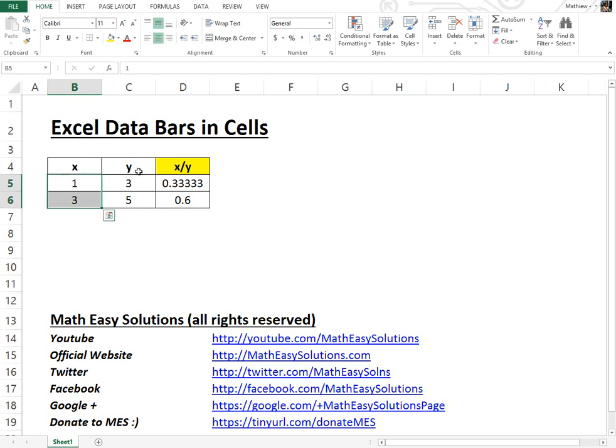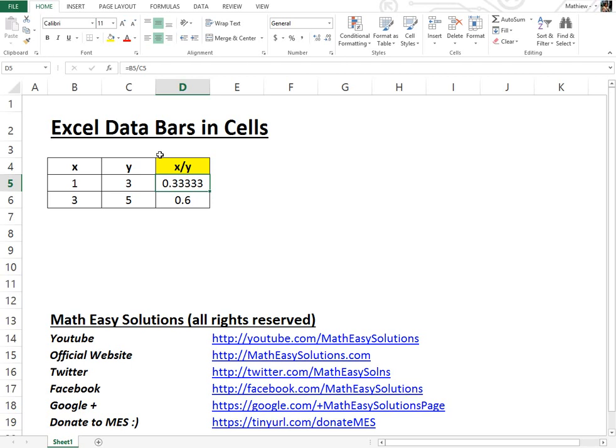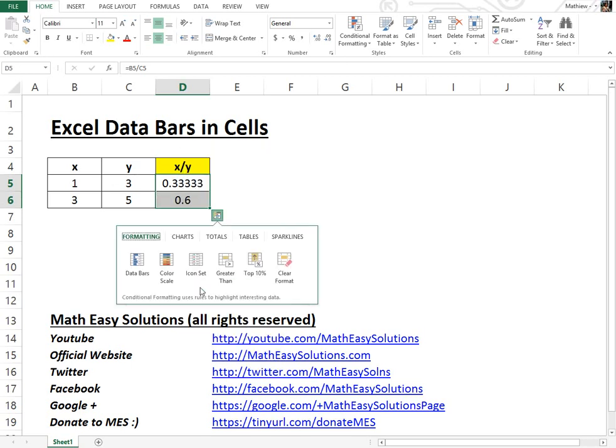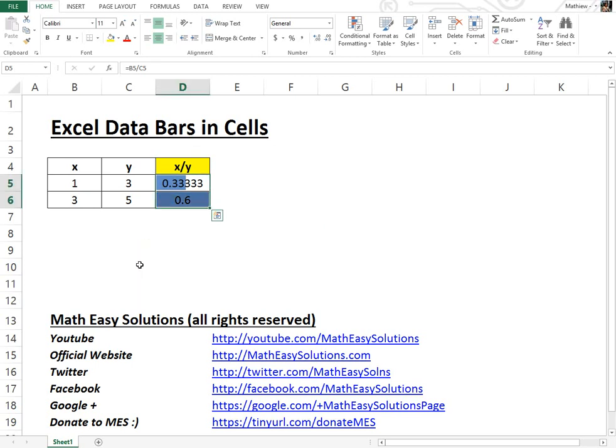Now this is a calculation here, X divided by Y. But let's say we wanted a chart inside these cells to basically quickly see visually how these numbers relate to each other. So that's easy. You could just highlight whatever number you want, right click, go to quick analysis, and just click the data bars.